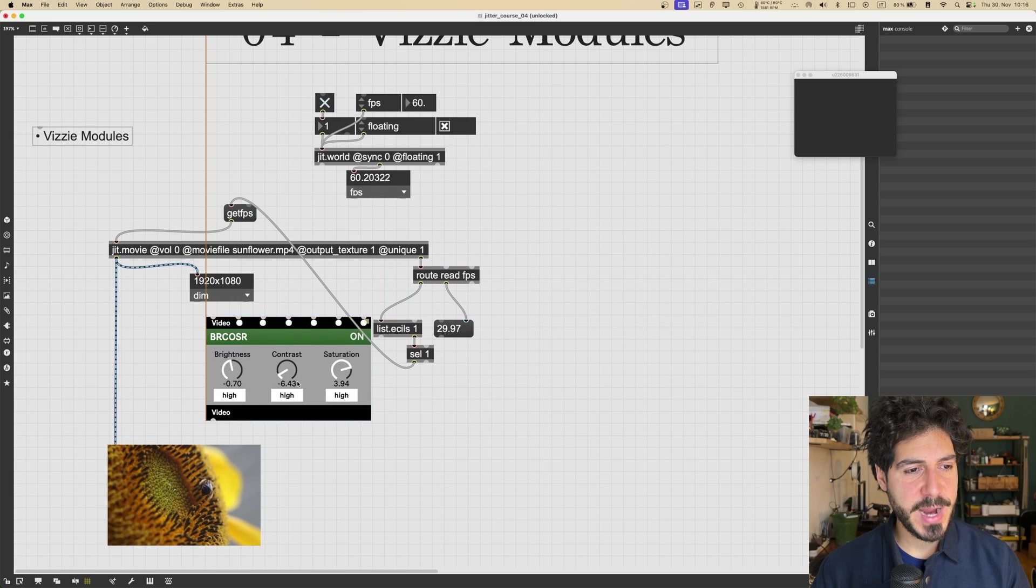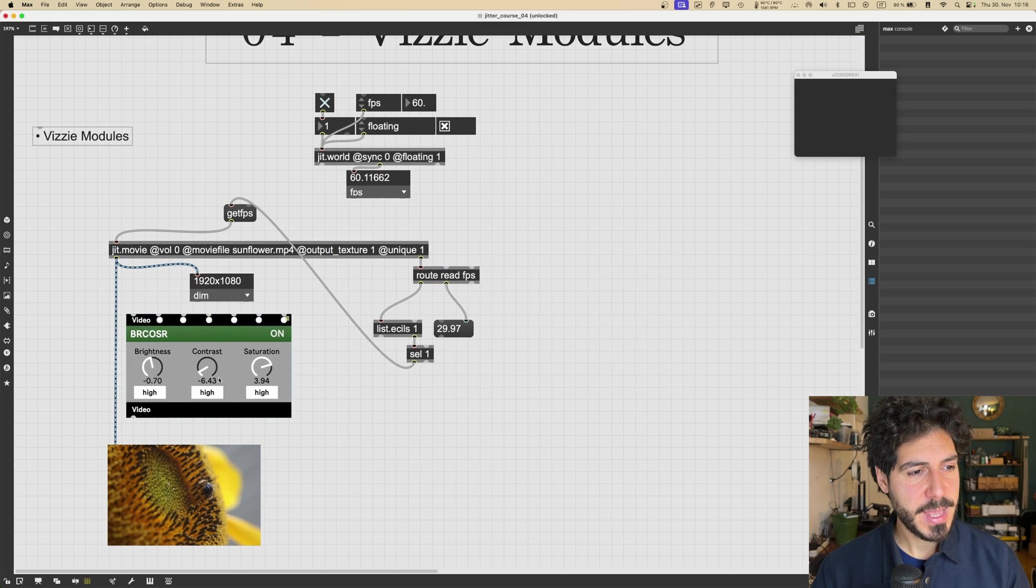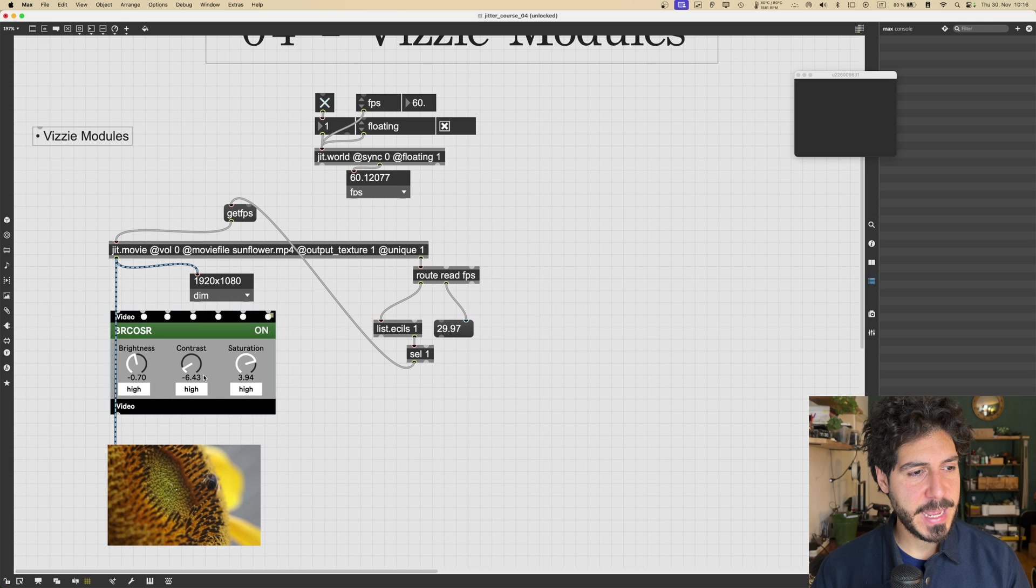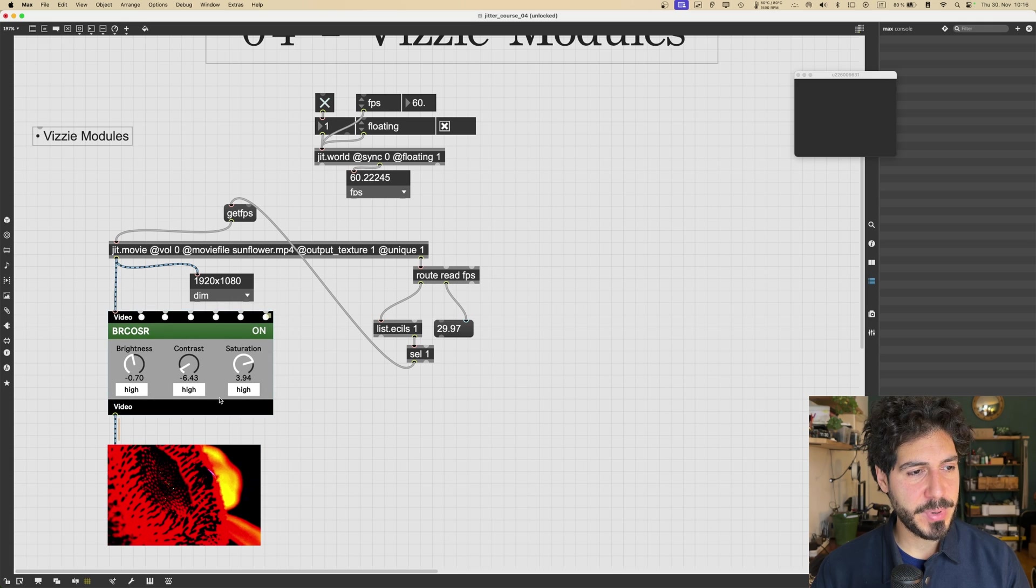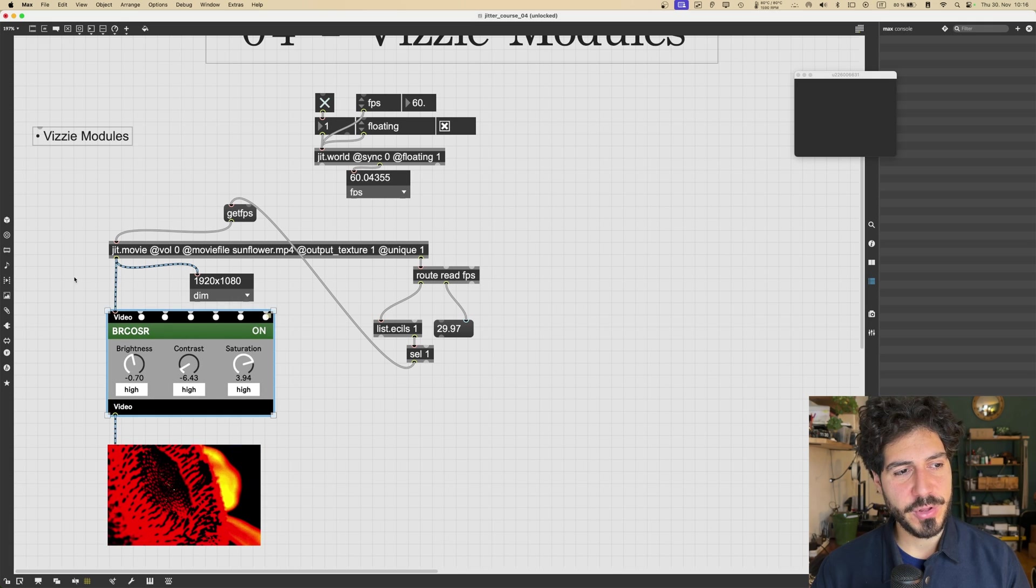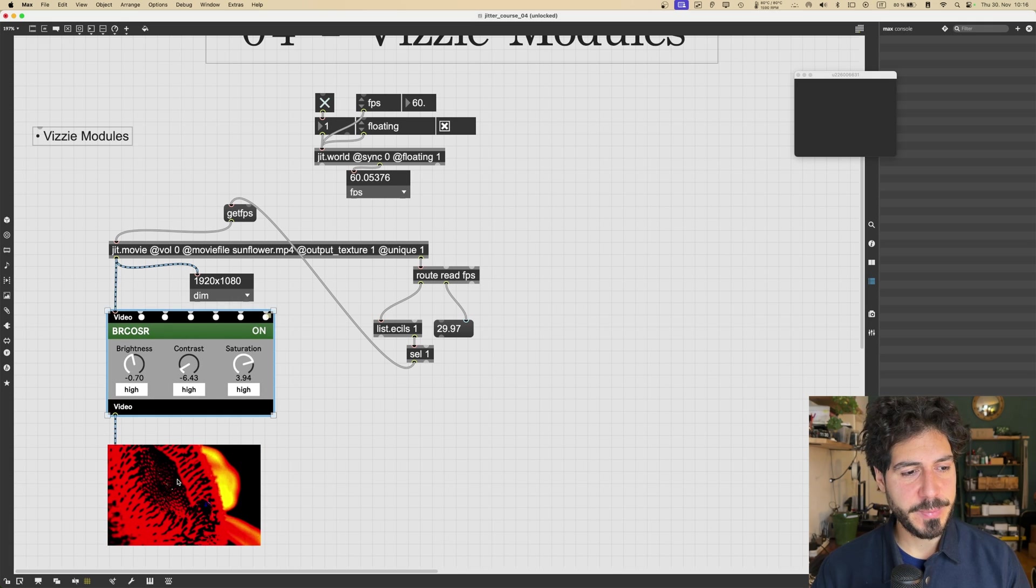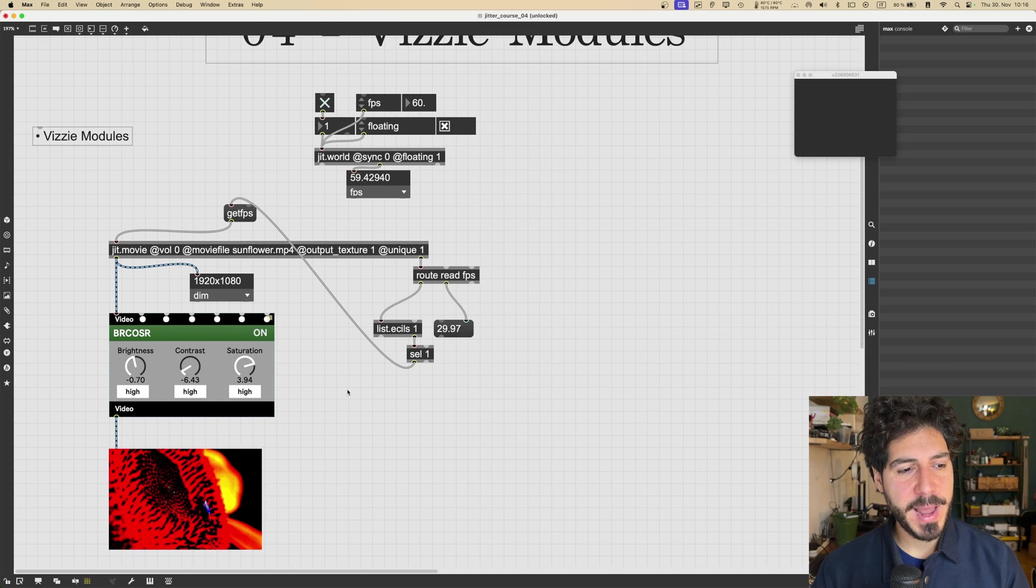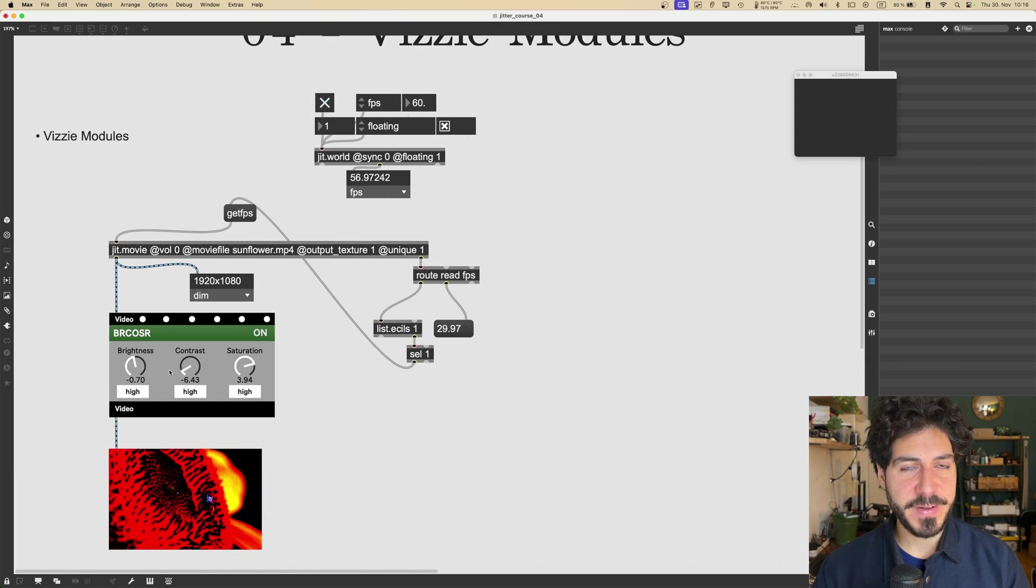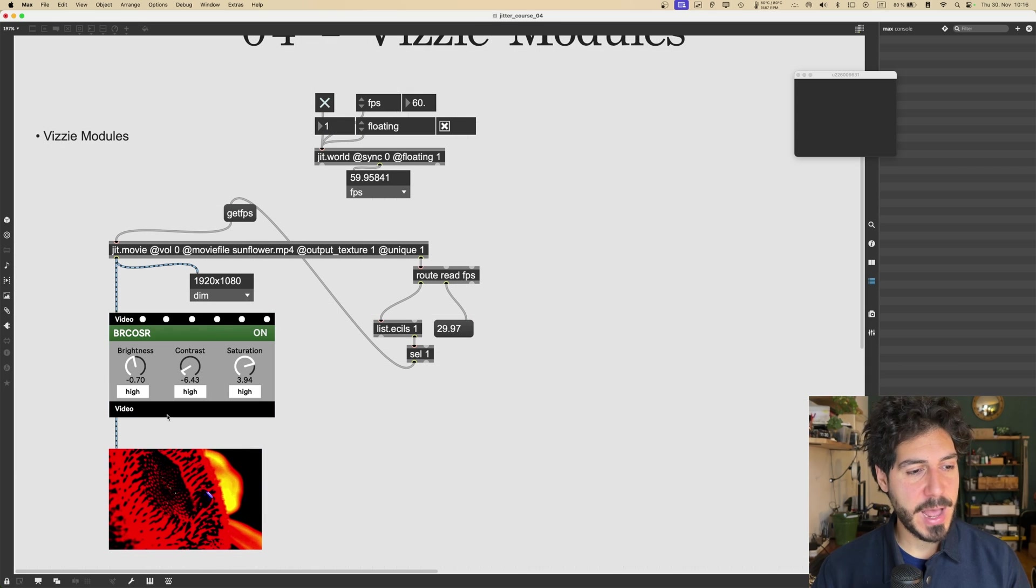And it works like this. I just drag it. I input it between, for example, my video output and the jit.pwindow. And as you can see, it's applying some sort of effect to our video.